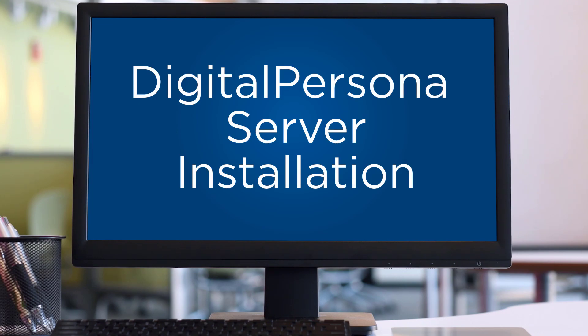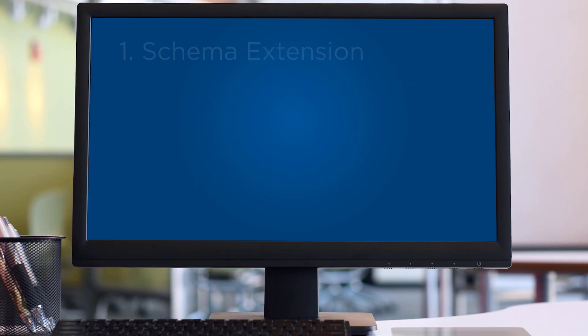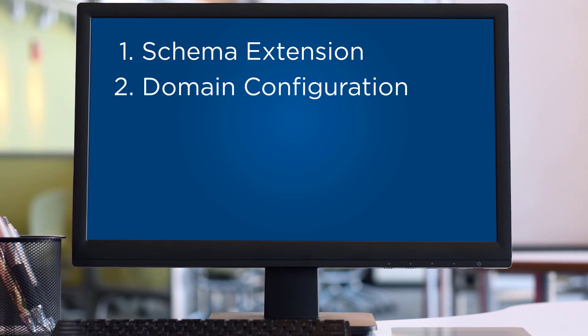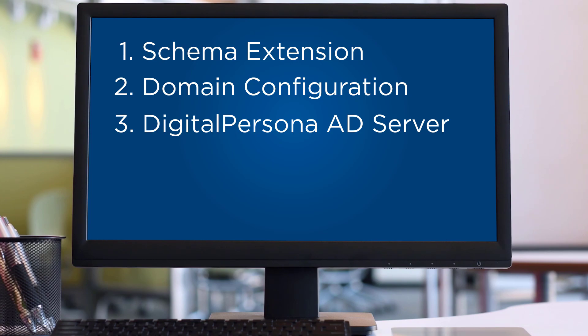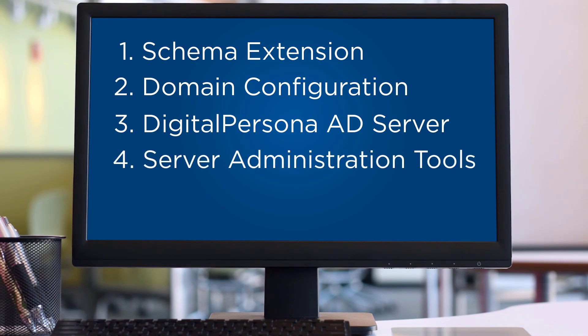I'll start by installing the server components. There are four server-side components that need to be installed on the domain controller. One, the schema extension which extends the AD schema. Two, the domain configuration which adds the domain group policies. Please note that these first two should only be installed once on the domain controller. Three, the DigitalPersona AD server which listens for client connections and handles the encryption and decryption of those connections. This must be installed on each domain controller that will handle client connections. And four, the server administration tools.